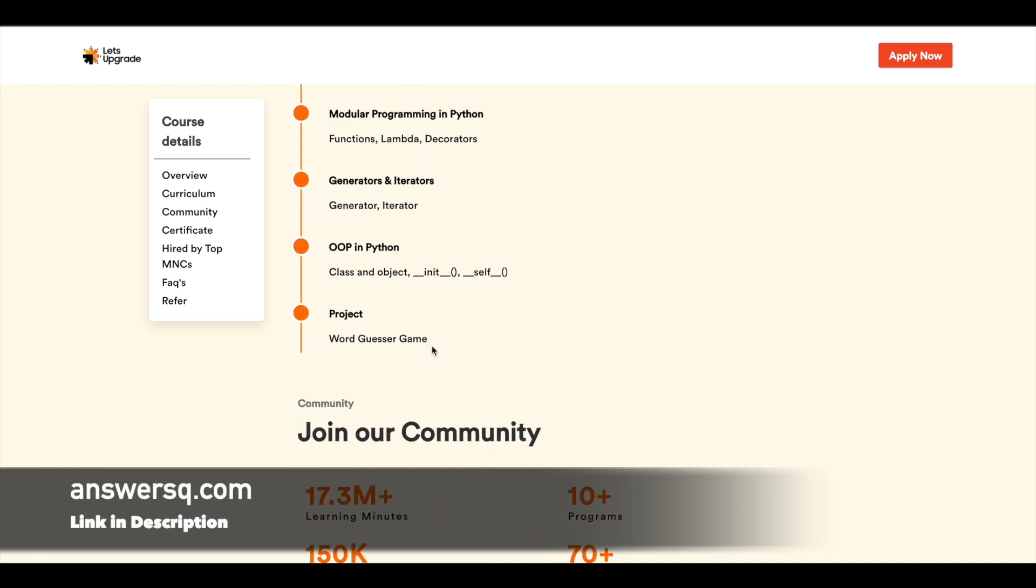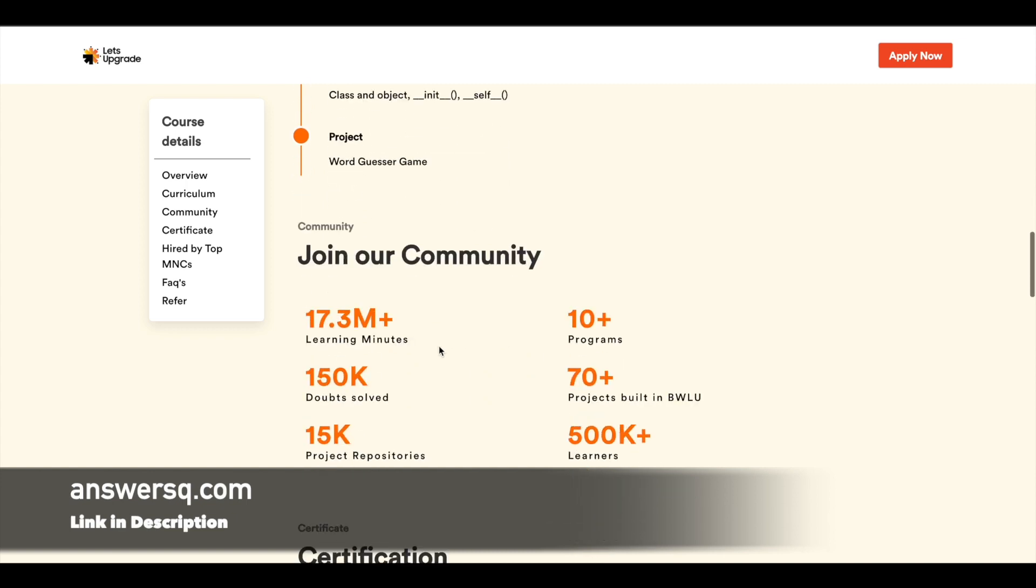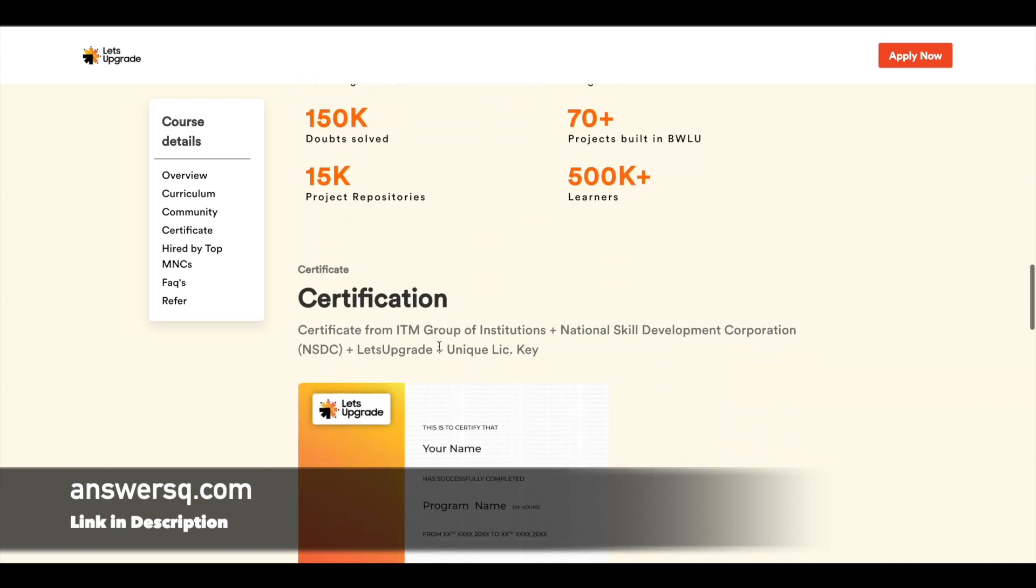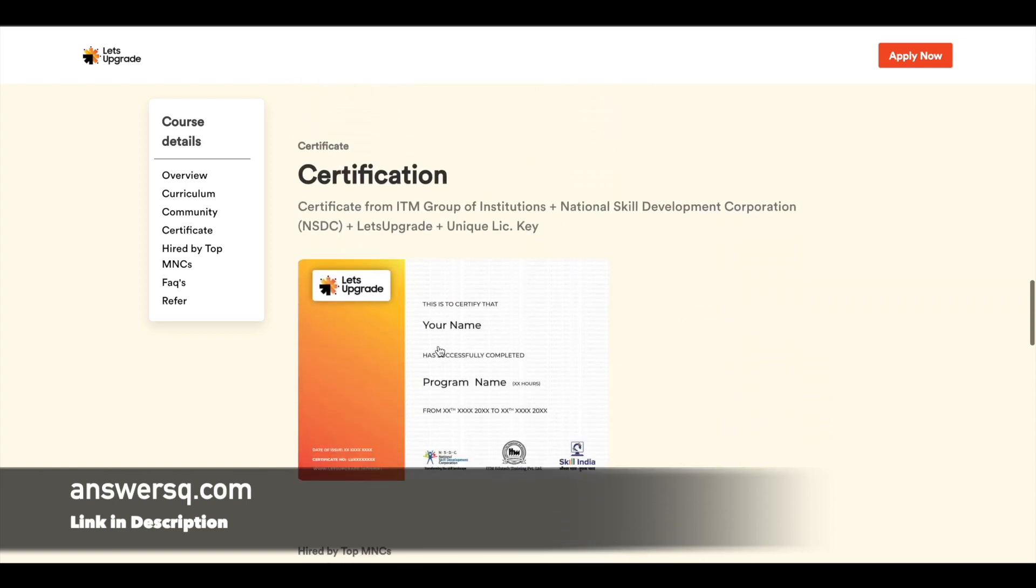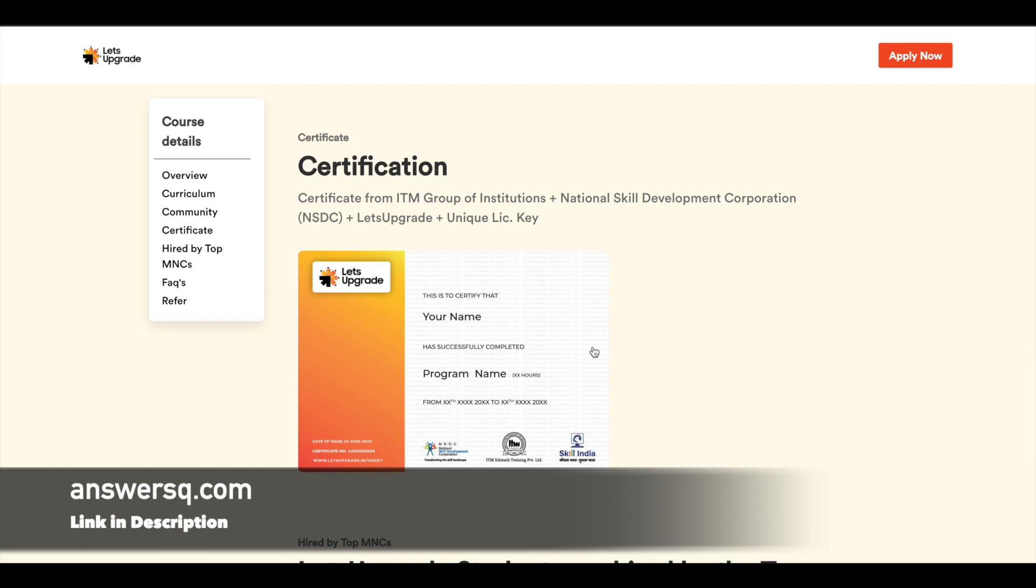Finally, you have a project as well, so you are not just going to learn theoretically, you are going to implement whatever you learn. So it's going to be very helpful for you and here is a sample certificate for you.